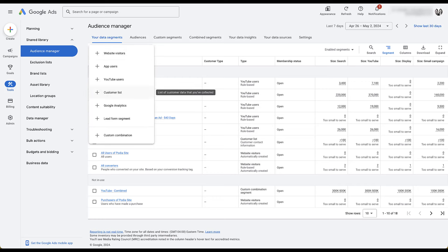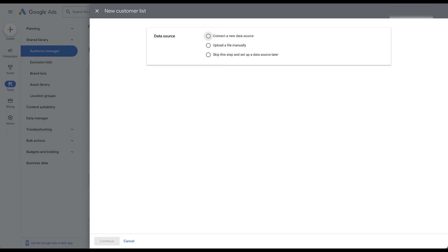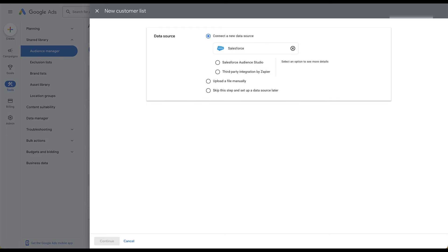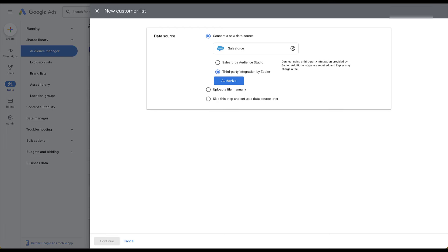The next list type is a customer list. Customer lists allow you to upload your first-party data into the Google Ads platform to create a remarketing list. We have a few different options. First, you can connect a new data source — this is if you want to use any of your CRM systems to import data into Google Ads automatically. One very popular one is Salesforce; you'd decide whether to use Salesforce Audience Studio or a third-party integration like Zapier. Once authorized, you create your audiences or Zaps in those platforms and they'll automatically be passed into Google Ads.